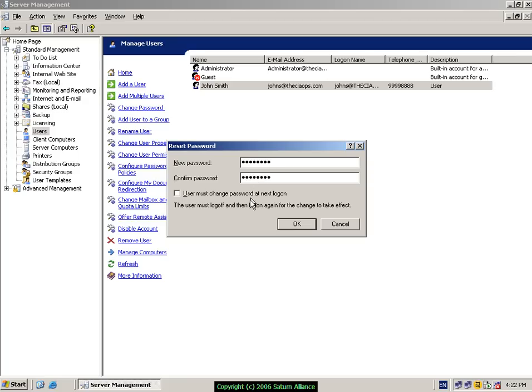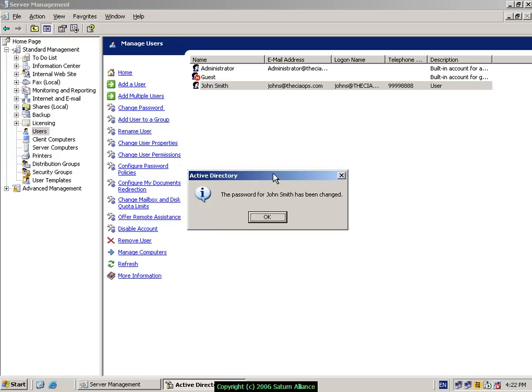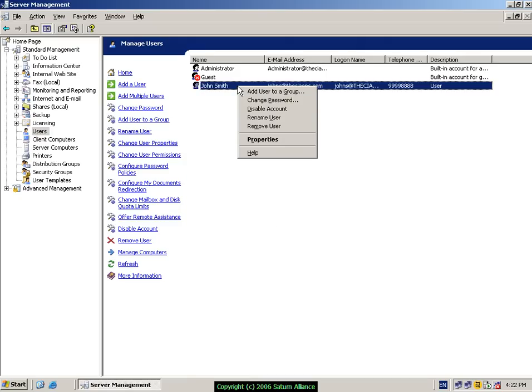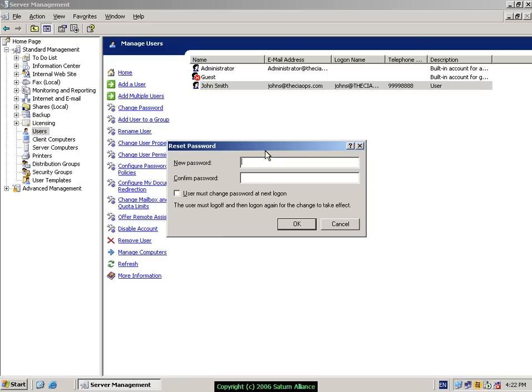Alternatively, you could right mouse click on the user and select the option for Change Password. With the same screen again, type in the new password, select OK.